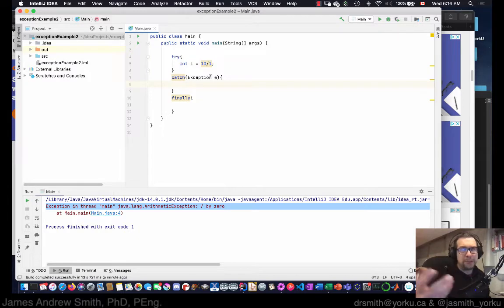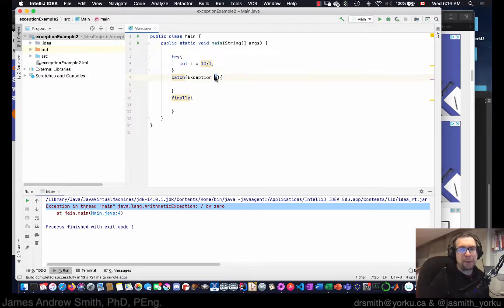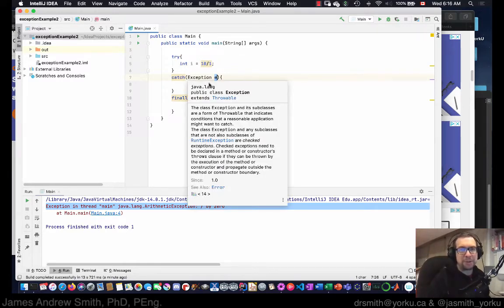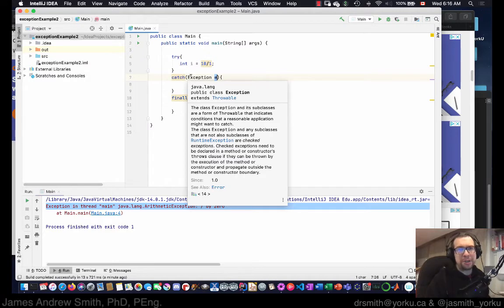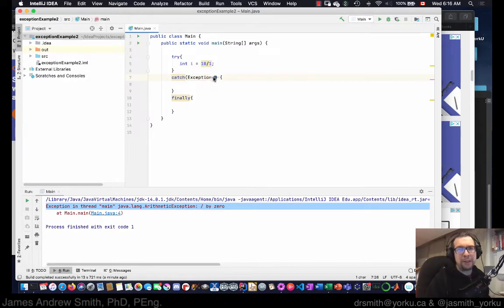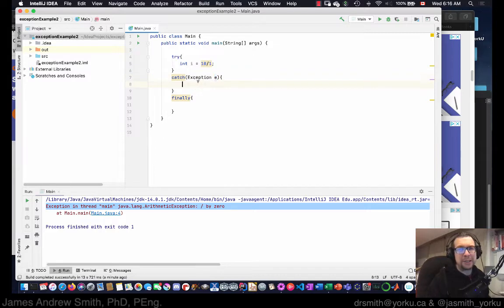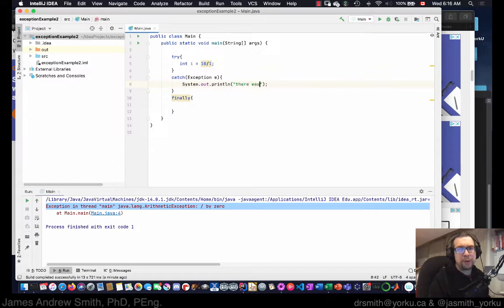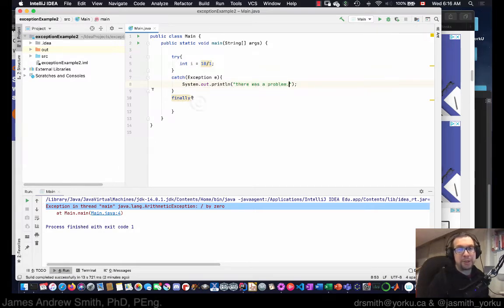And the standard with Java is to name the parameter a lowercase letter of the type of exception. There are different types of exceptions, so in this case it's just a general exception. It starts with a capital E, we're going to pass in the parameter lowercase e into here, and in here we're just going to print out there was a problem.